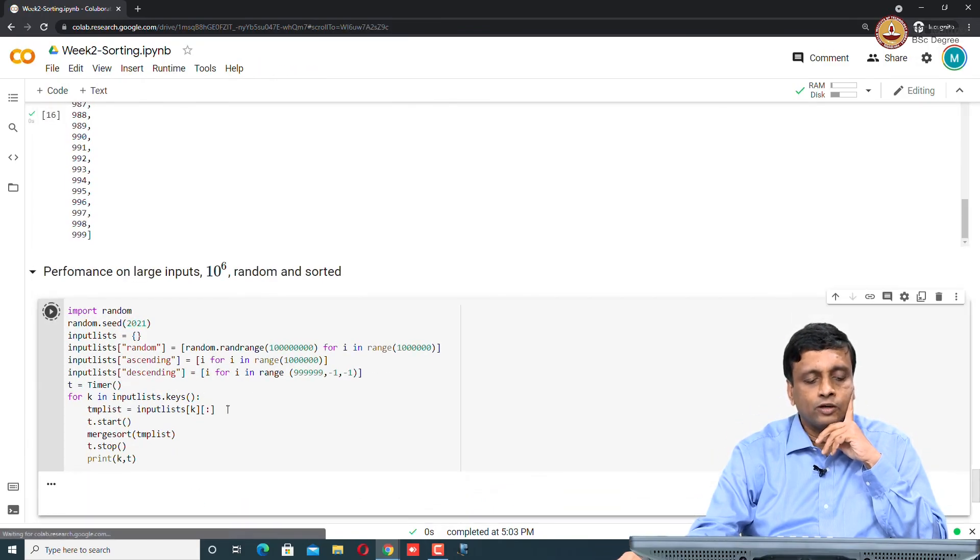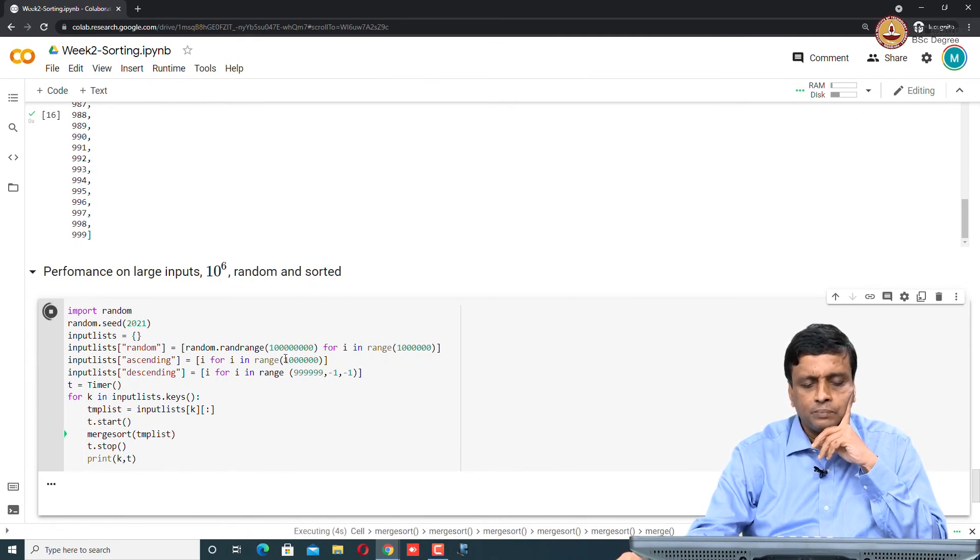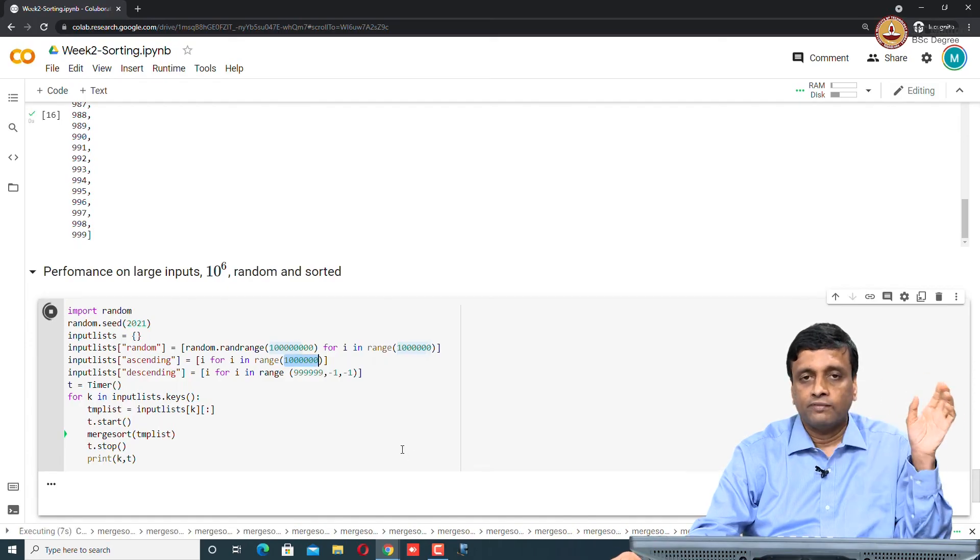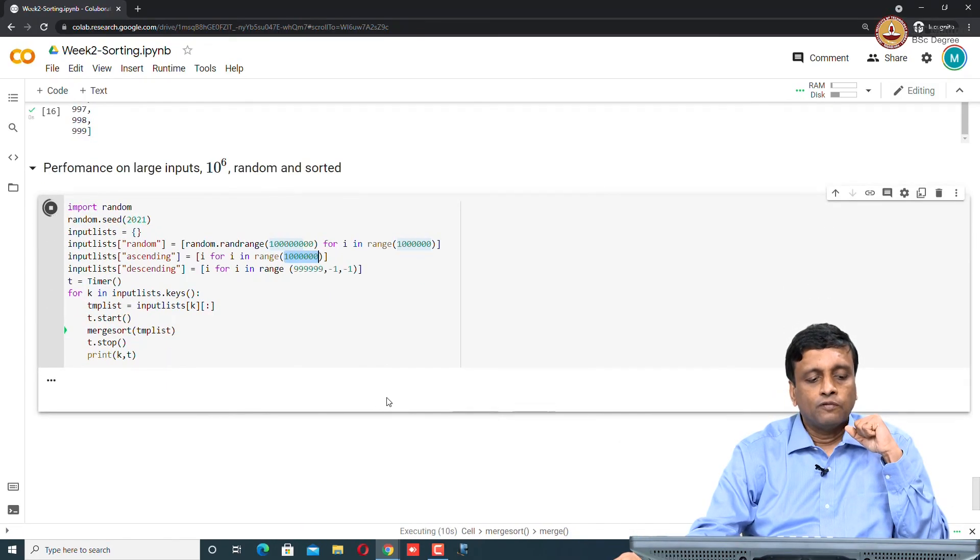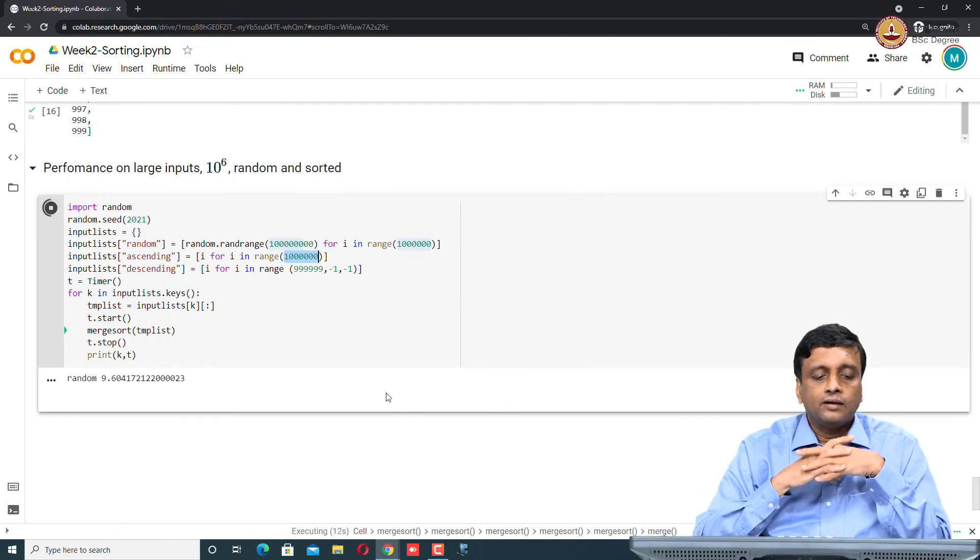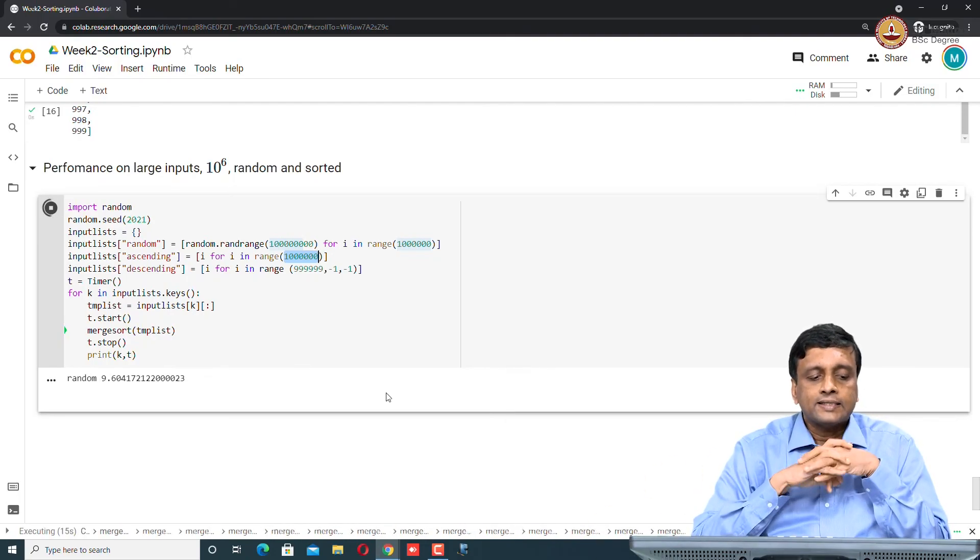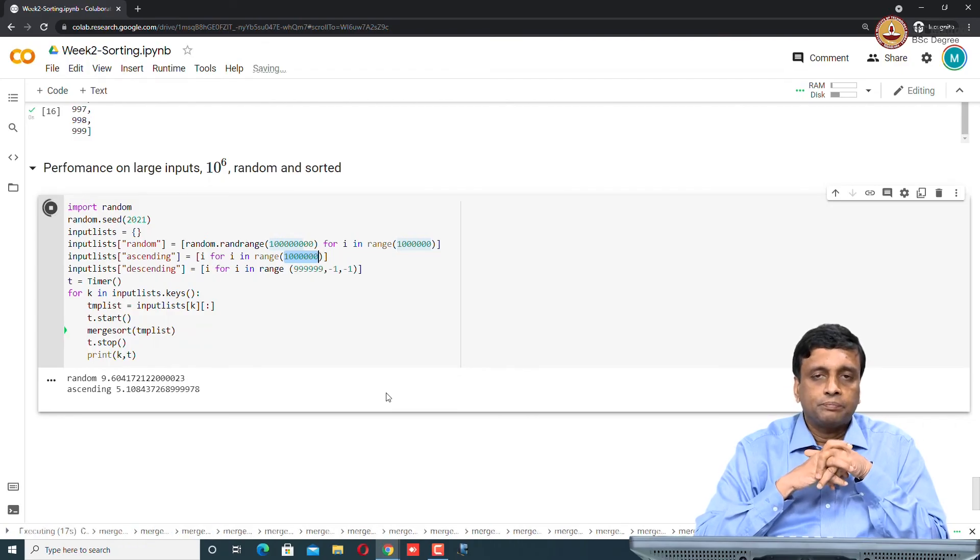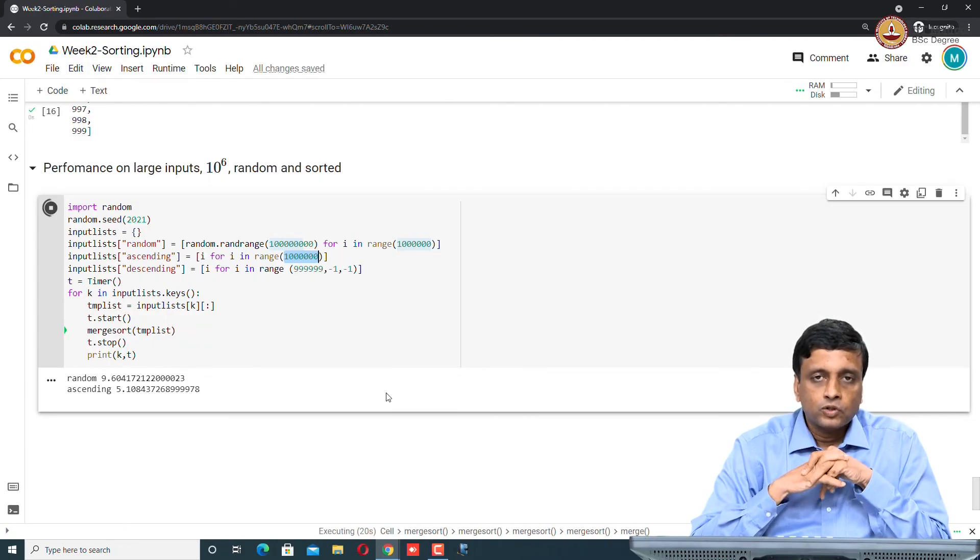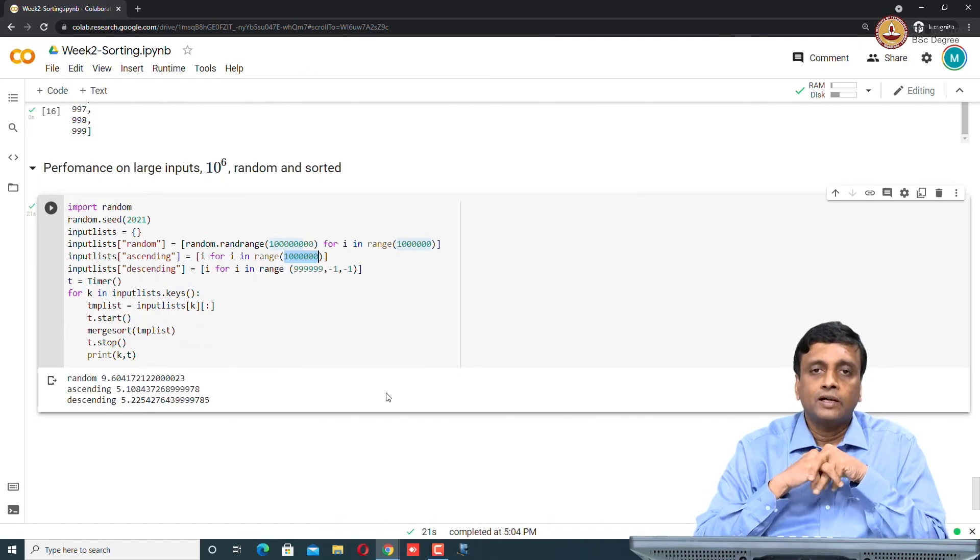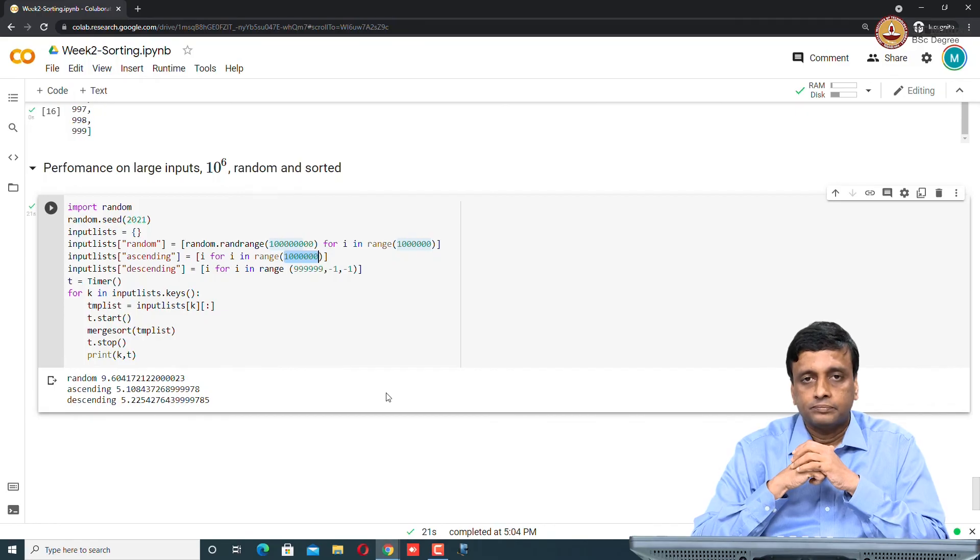If we run this again on our 3 types of inputs, random, ascending and descending, but this time the numbers are 10 to the power 6 and not those 5000 which we were doing with insertion sort, then you will find that indeed, the random one takes a little less than 10 seconds, and the ascending and descending will take about half the time. This shows that merge sort is indeed significantly faster than the naive sorts, working in n log n time.